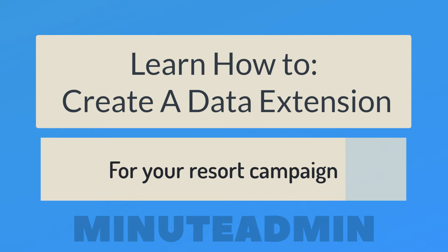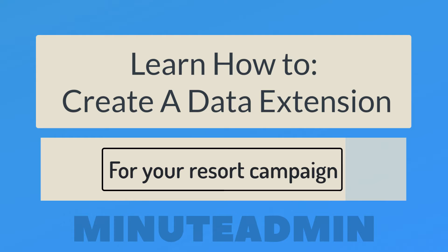Hey there, it's the Minute Admin here. In this video, you'll learn how to create a data extension for your resort campaign.